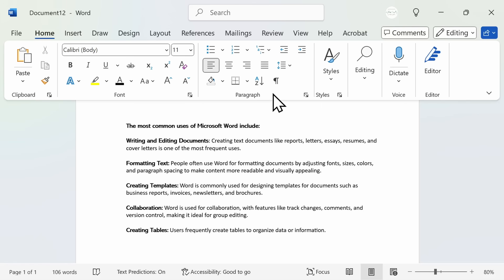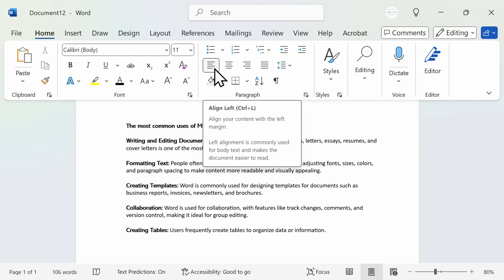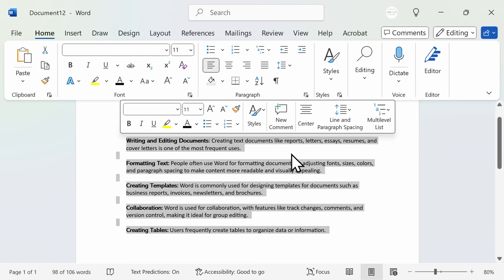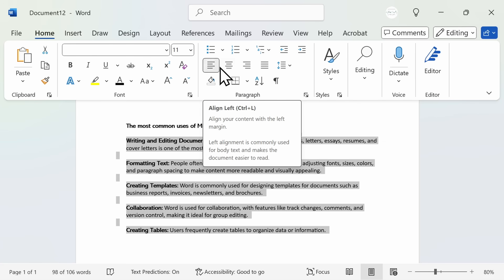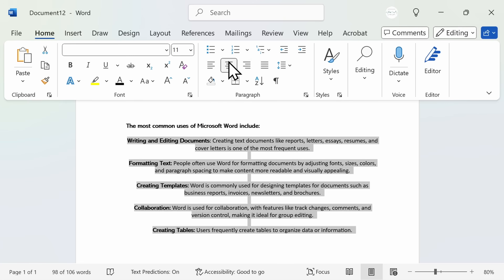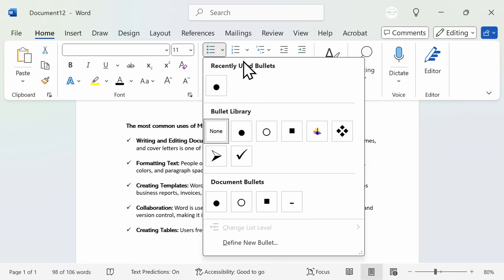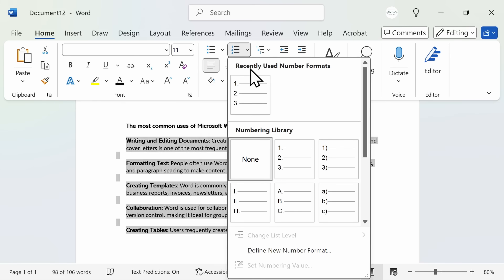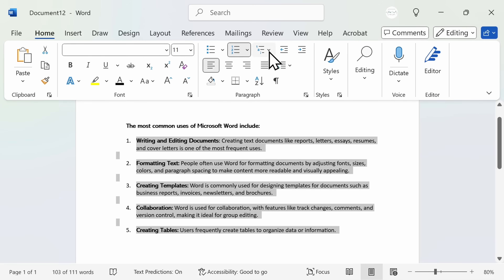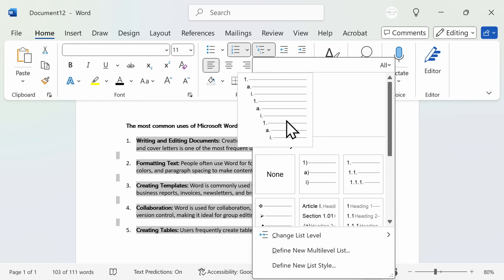Now let's take a look at the paragraph section. The most common reasons you would come here is to either add bullet points to your page or adjust the alignment of your text. Right now all of my text is aligned to the left of my page, but I can align it to the right or center it in the middle. If you want to add bullet points, highlight the text and you have a handful of options to choose from, including a numerical bulleted list. There is also a multi-level list feature, which can be really helpful in research or school projects where you want to add additional information under each bulleted item.